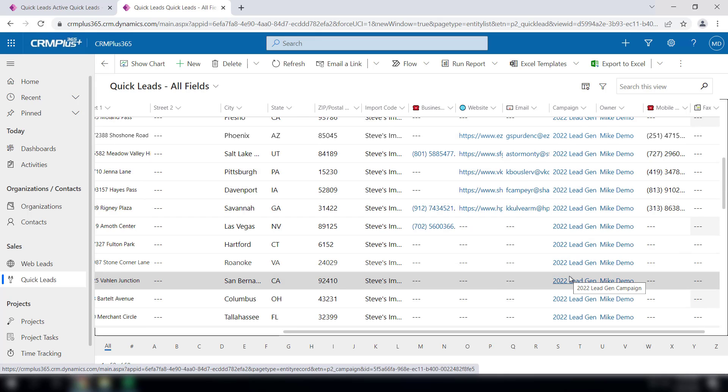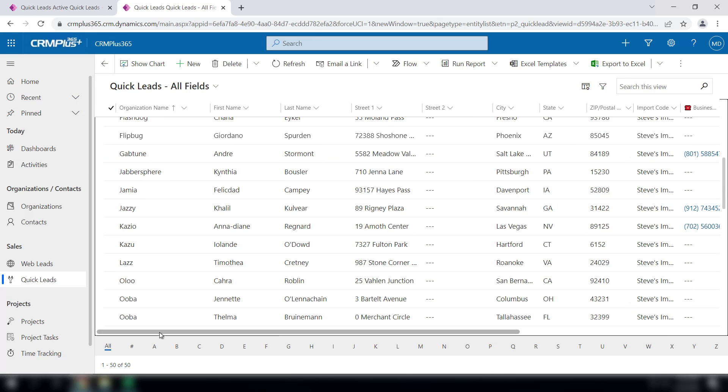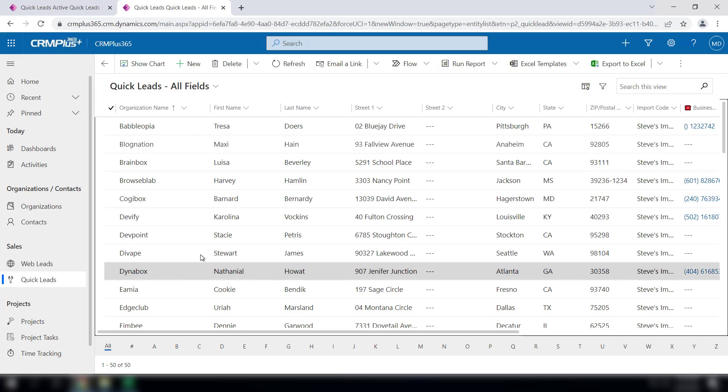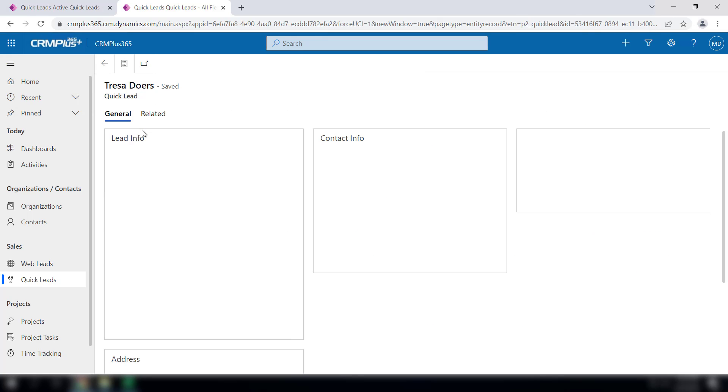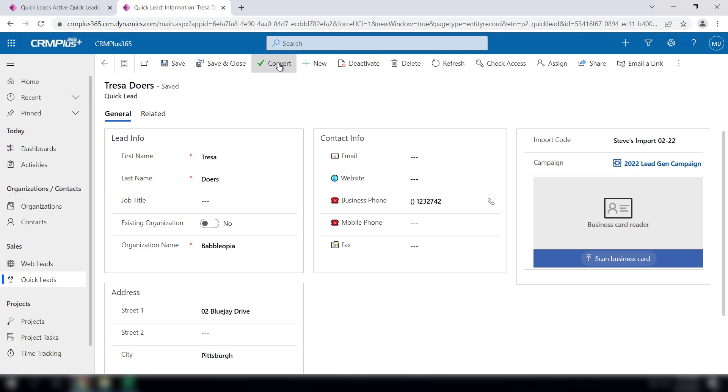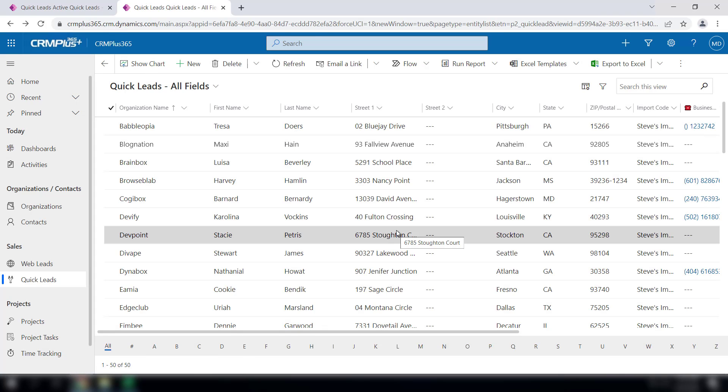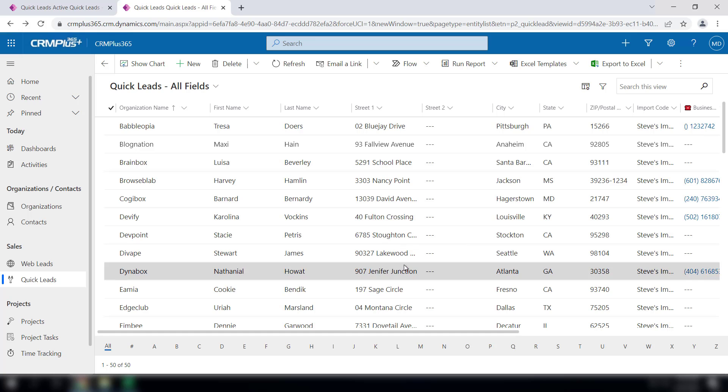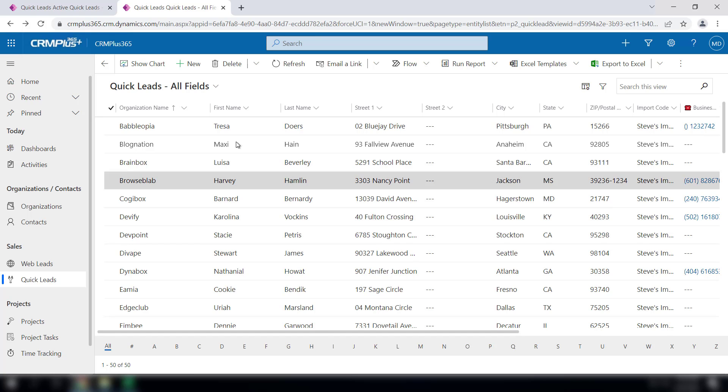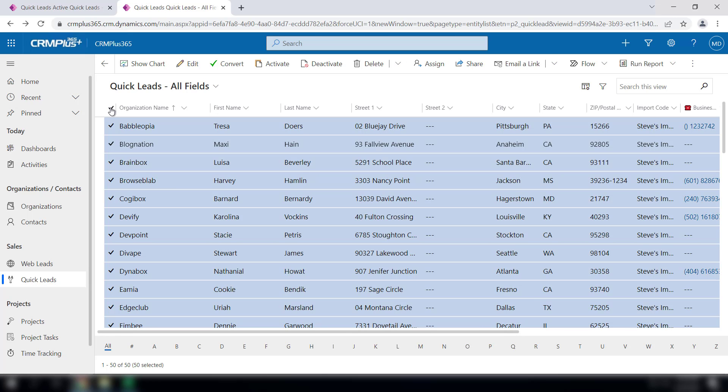So now what do you do? You could open each record and convert them, but we actually set up the convert button over here on the list itself. There is a limitation on the power platform which CRM Plus 365 is built on, which only allows you to see 250 records at a time. But in this case we only have 50, so we can actually click this checkbox and highlight all 50 and then convert them.